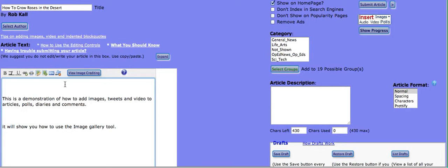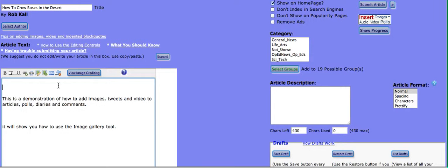So the first thing you do is you put your cursor where you want the image to go. In this place we'll put it right here at the top of the article. We could put it in the middle or the bottom, but we'll go with the top for this image.